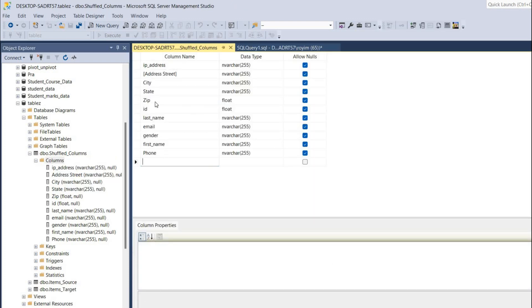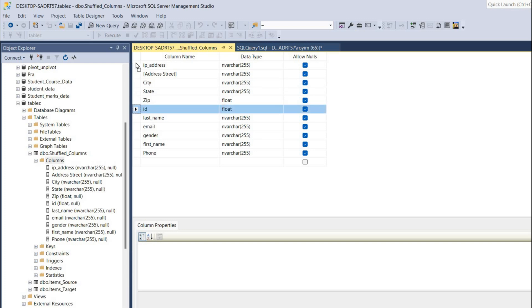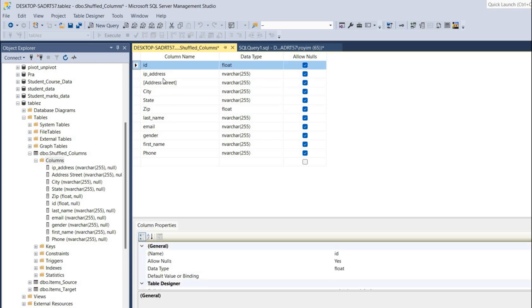Let me quickly arrange it. ID should be the first column - I'll drag it to the top. Then we will be making this address, city, state, zip at the second last.